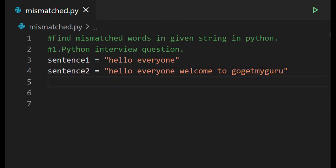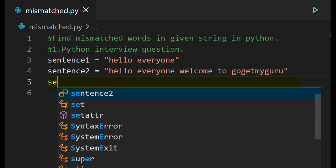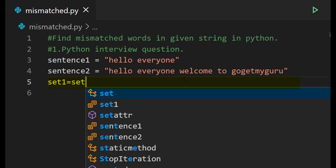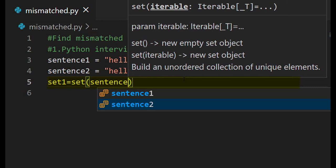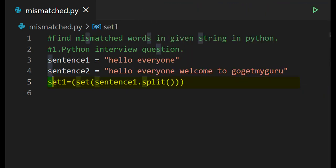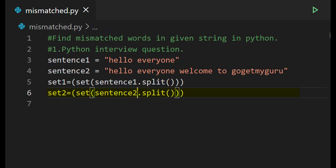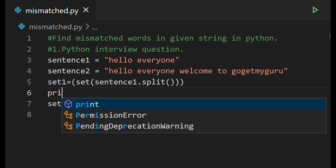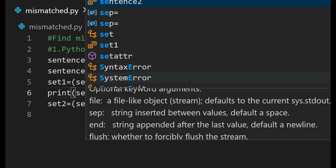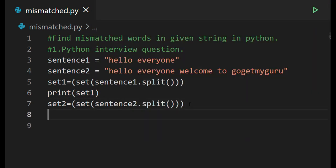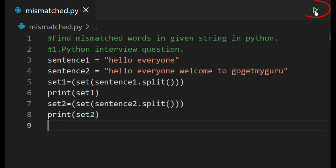Let's split these two sentences by using the split function. To split the sentences, we'll write: set one is equal to set of sentence one dot split. For sentence two also we'll write the same — set two is equal to set of sentence two dot split. Let's print set one and set two, then run this code.